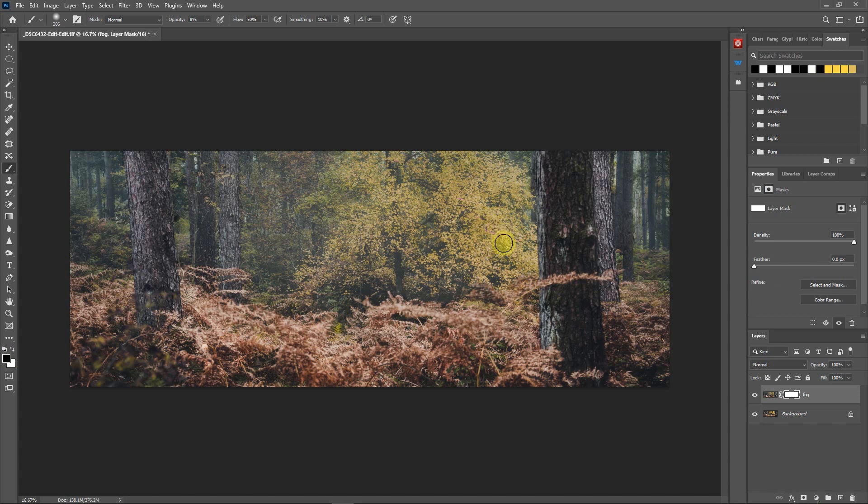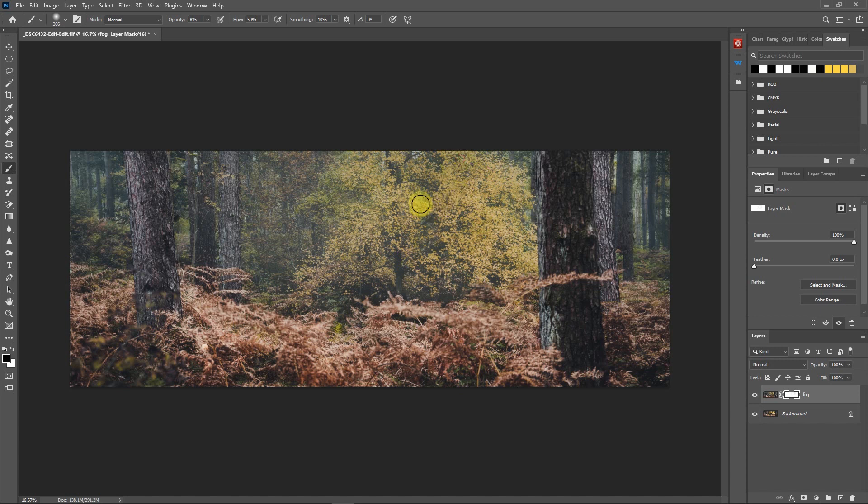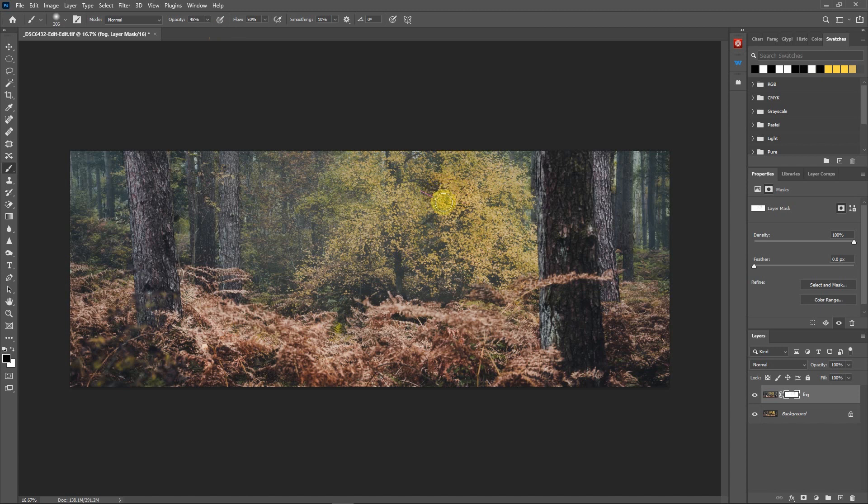You can see it's just taking it off the tree there as I paint over it. I've got my opacity set to about 8 percent so it's not taking very much off. But if I adjust that and put the opacity up to 50 percent, you can see what it's actually doing—you can take that effect right out and play with it to get a really natural looking image.